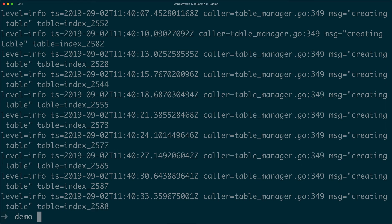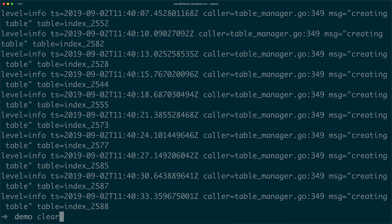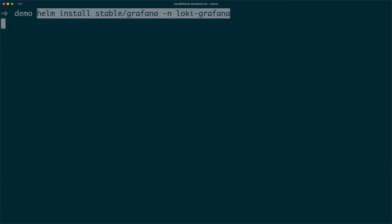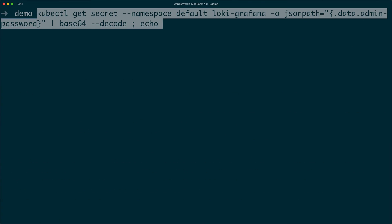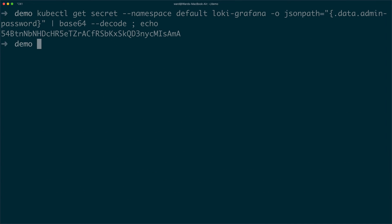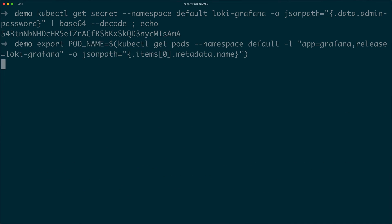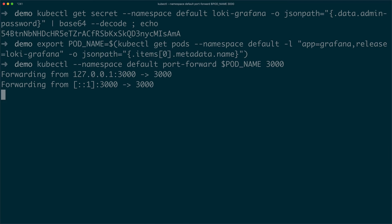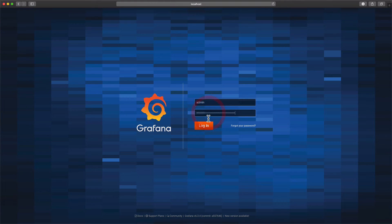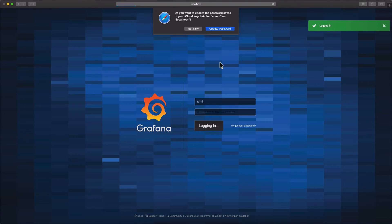Now let's install Grafana, so we can explore our logs. Open Grafana on localhost port 3000.